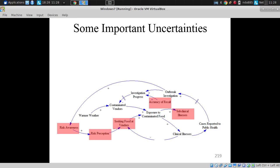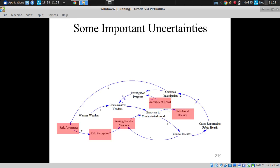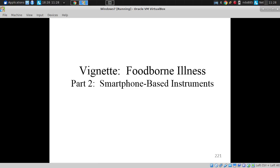Food seeking, risk perception, the impact on risk perception, risk awareness, awareness of possible concerns involving particular vendors — these are big question marks.